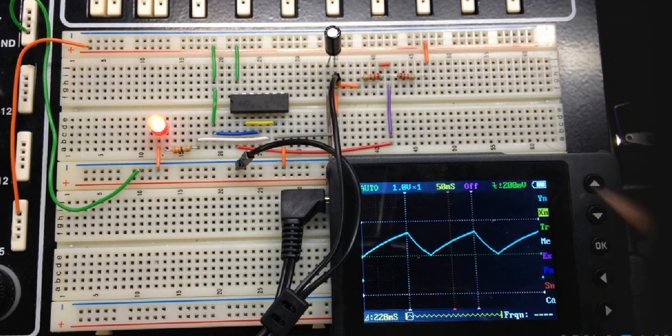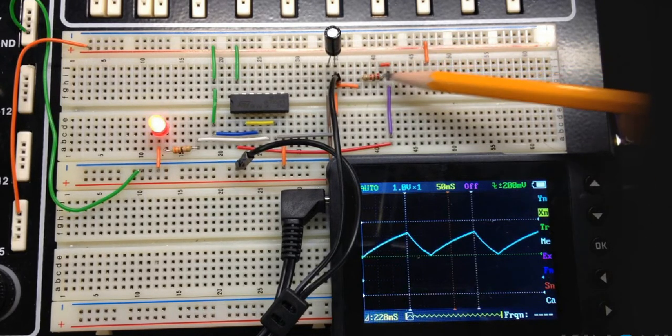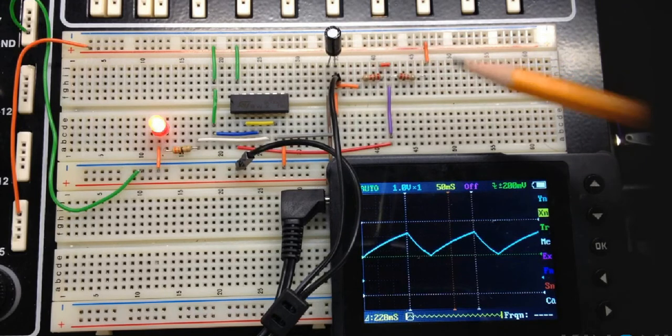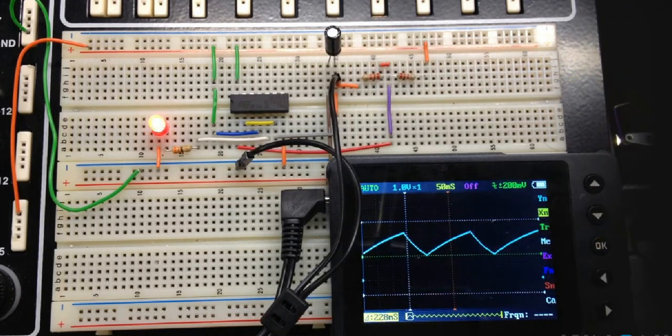Now you can experiment with changing these values of resistors or changing the value of this capacitor to see how it affects the waveform on your particular 555 timer.